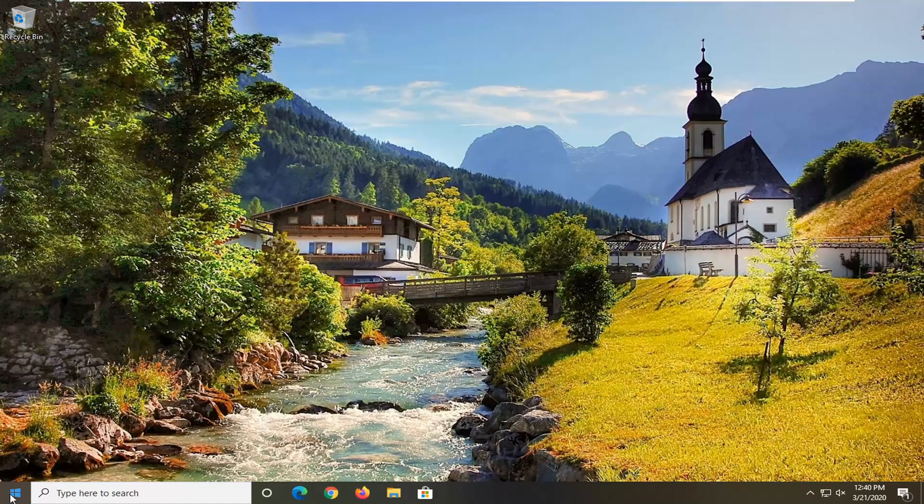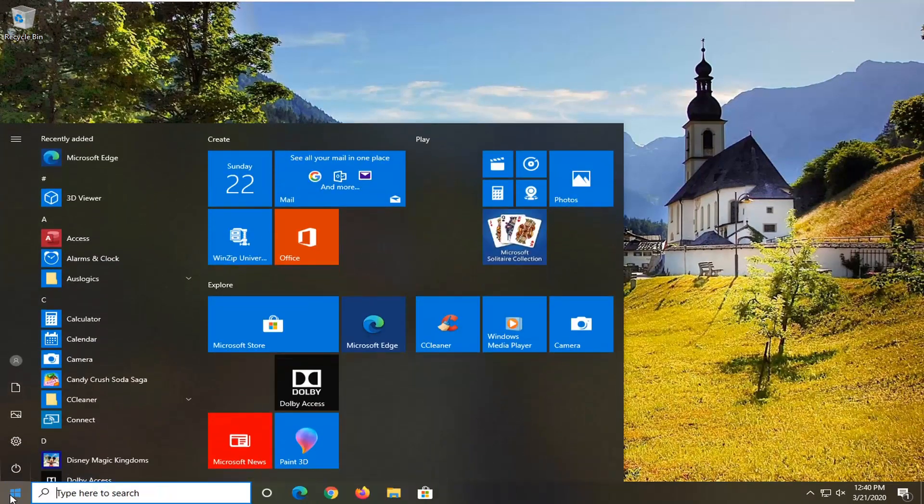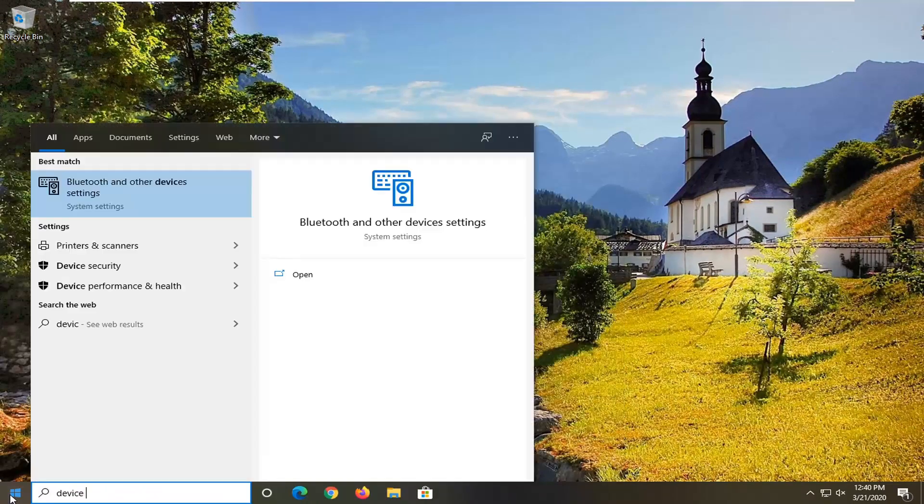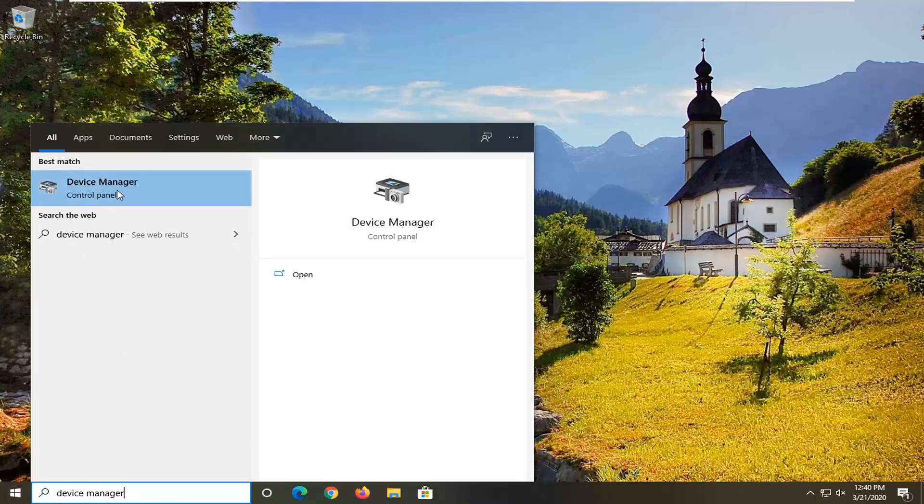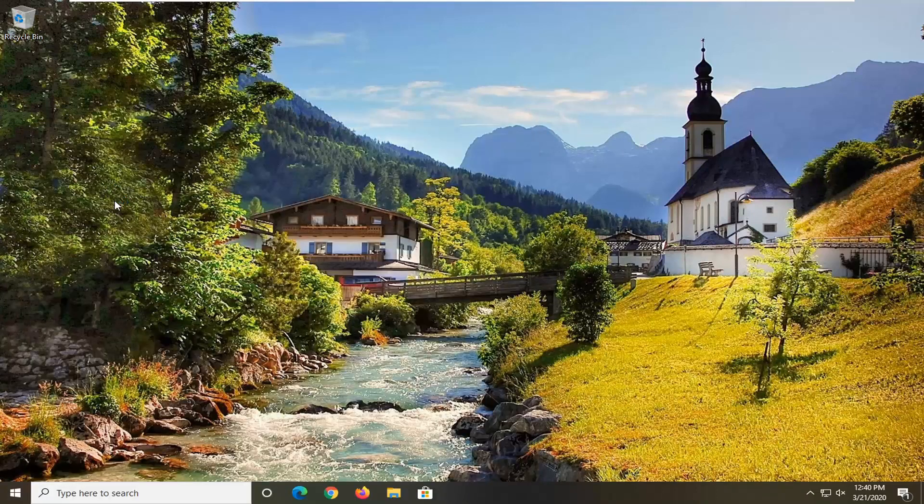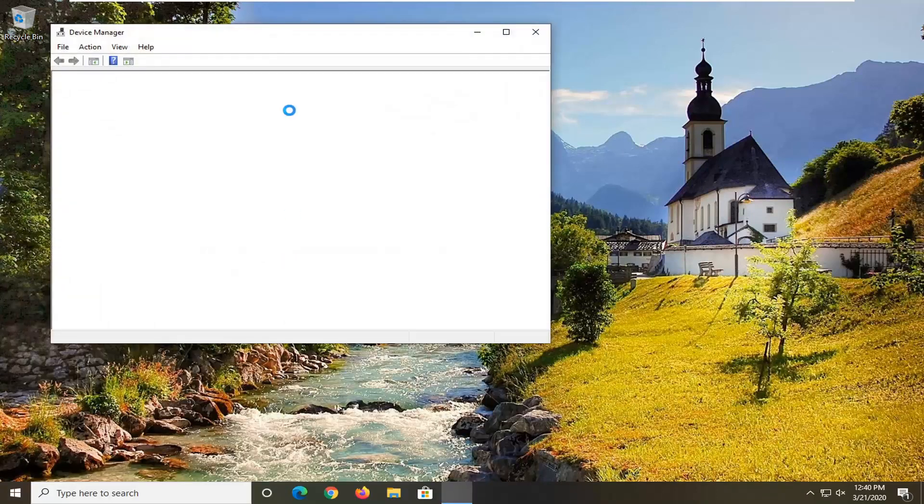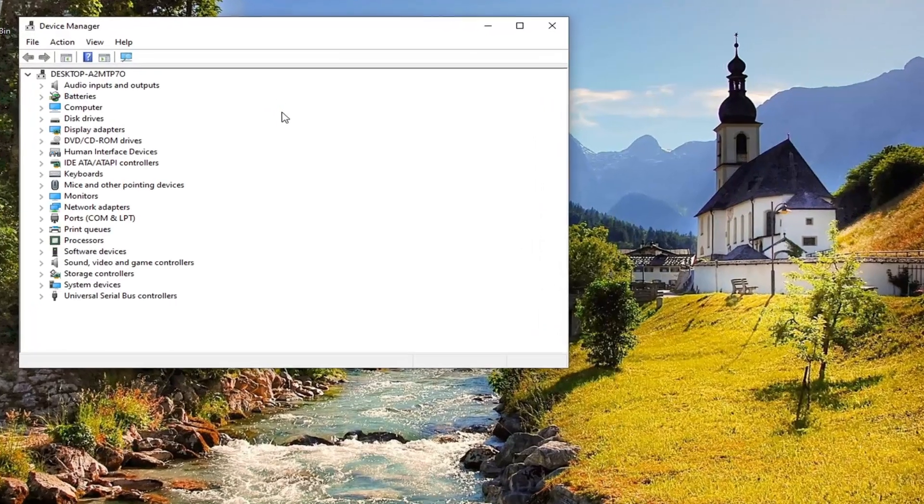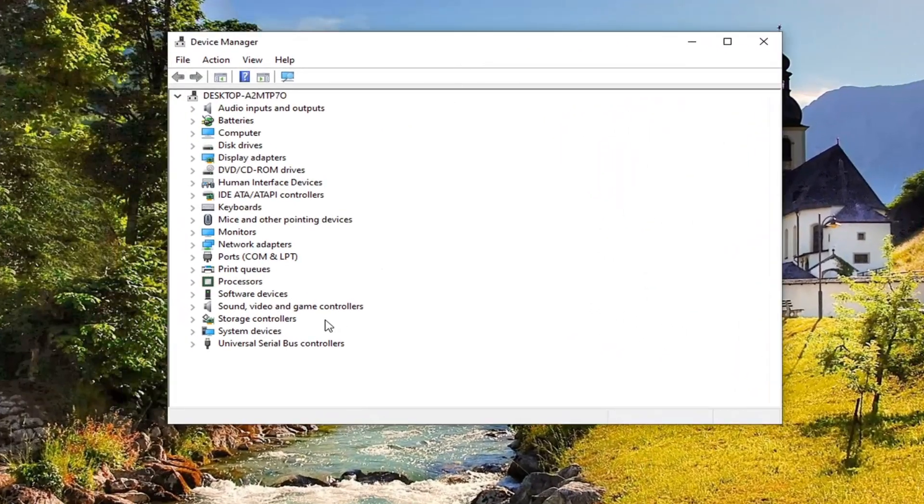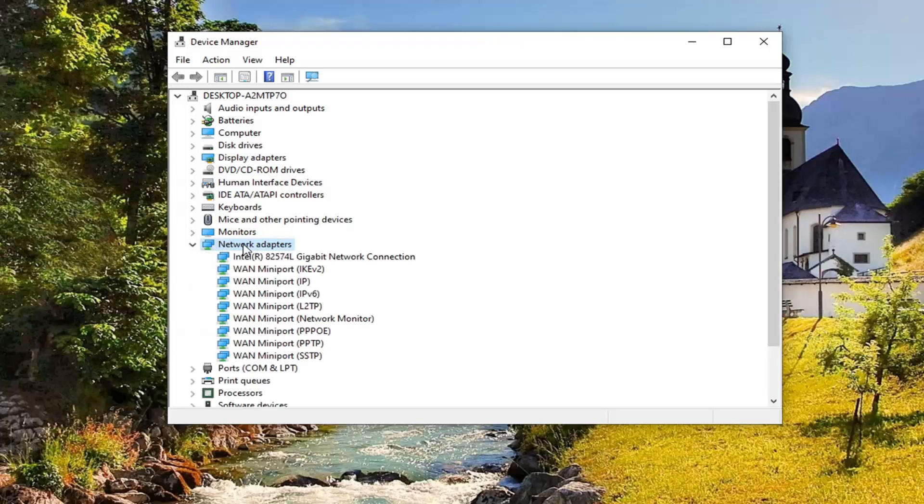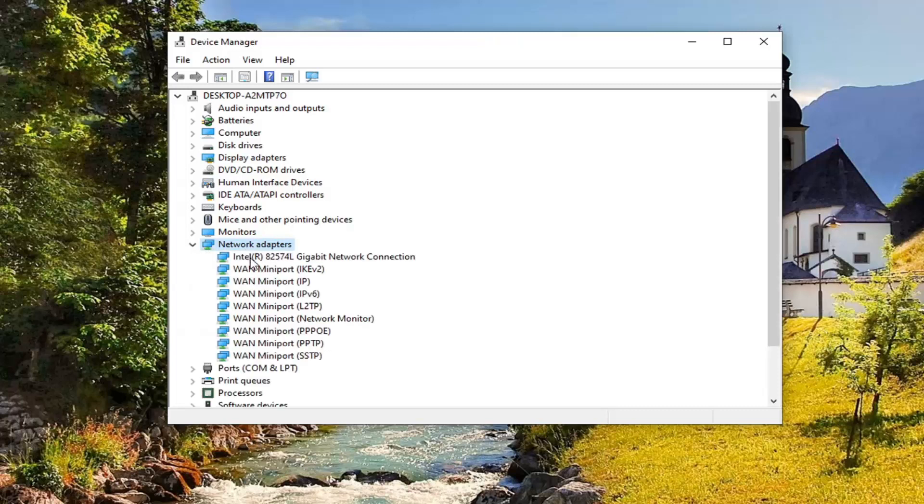Another thing you can go ahead and try here would be to go open up the start menu and type in Device Manager. Best match will come back with Device Manager right above Control Panel. So go ahead and left click on that. Expand the Network Adapter section. So go ahead and double click on it.